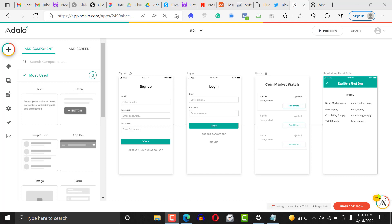Hi, welcome to another Adalo tutorial. It's Paul here from NoCode45. Today I want to show you how to build your own cryptocurrency watch application without writing a single line of code. We're going to be using an external database from CoinMarketCap, and from there we will get recent information about crypto and display it in our application.